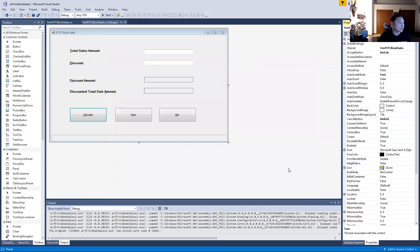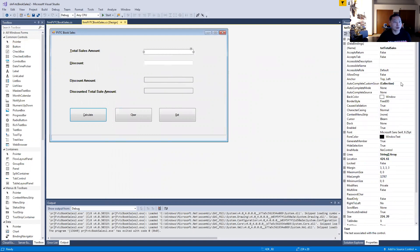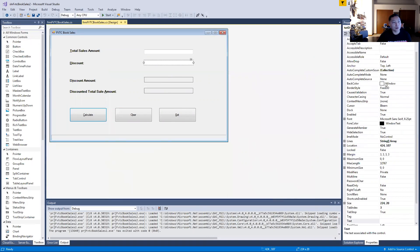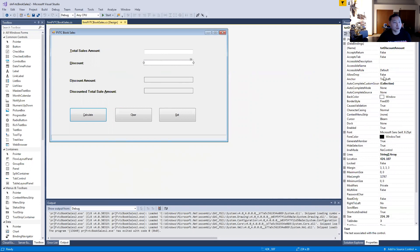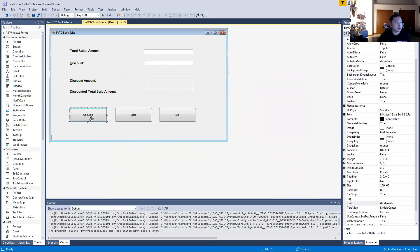On this form you can see I have six labels. These two here are labels, not text boxes. These two here are text boxes — the first one is named 'text total sales' and the second one is 'text discount amount,' as you can see in the properties. Then there are three buttons, each with an ampersand shortcut on C, L, and E.